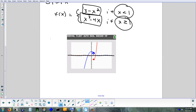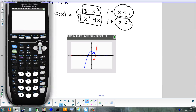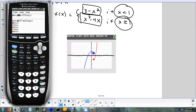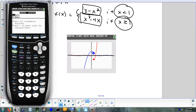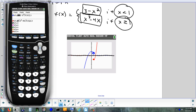If your graph won't display, make sure whenever you type a minus sign you use minus and not negative. If you type the wrong one, you'll get a syntax error — that means the wrong symbol is in the wrong spot.